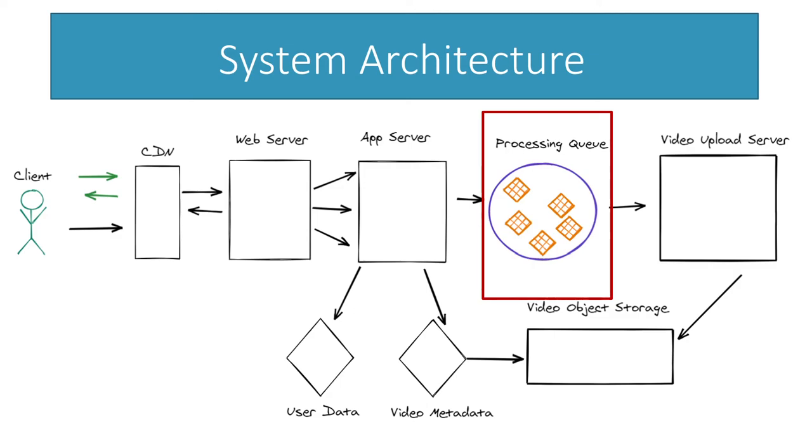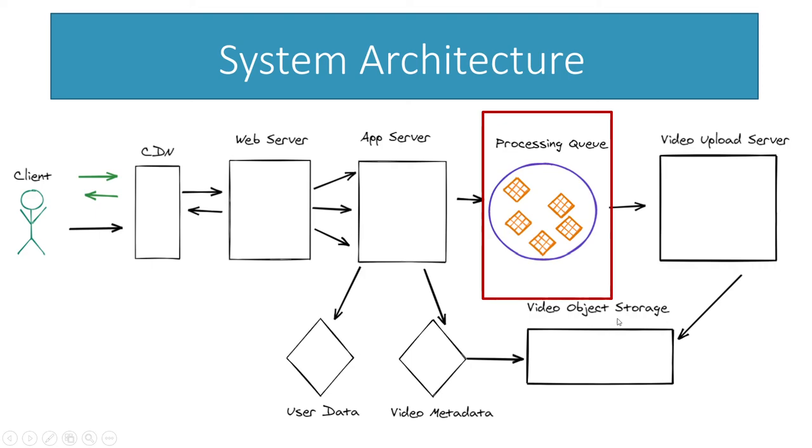You're also going to do stuff like thumbnail generation. You'll take still images from the video and pre-create those so that when somebody searches the video it's got that image if the user doesn't upload something. And then also the final part of the process is that you're going to move that from the upload server and you're going to put it into object storage so it's more easily accessible.